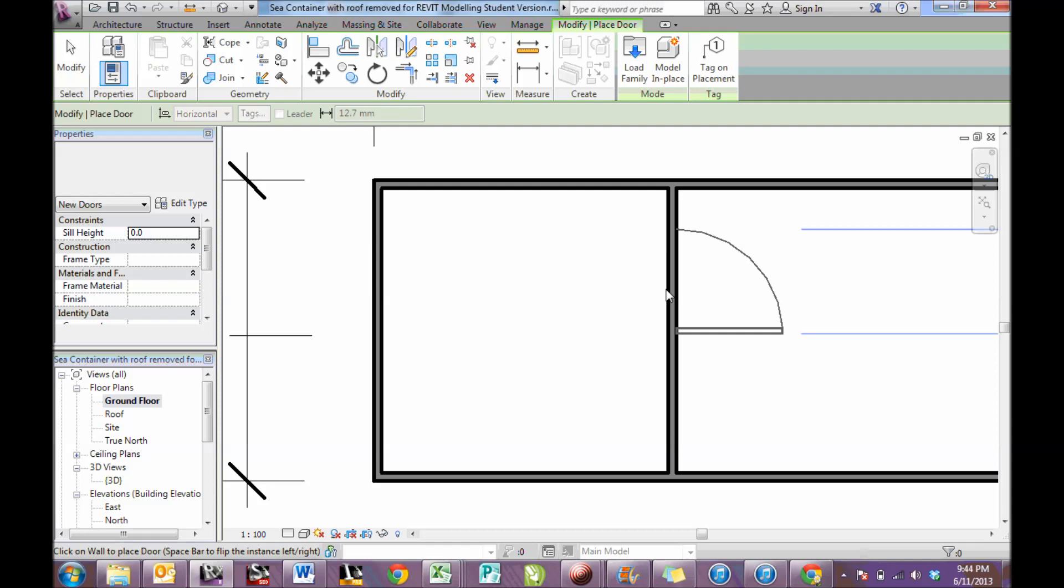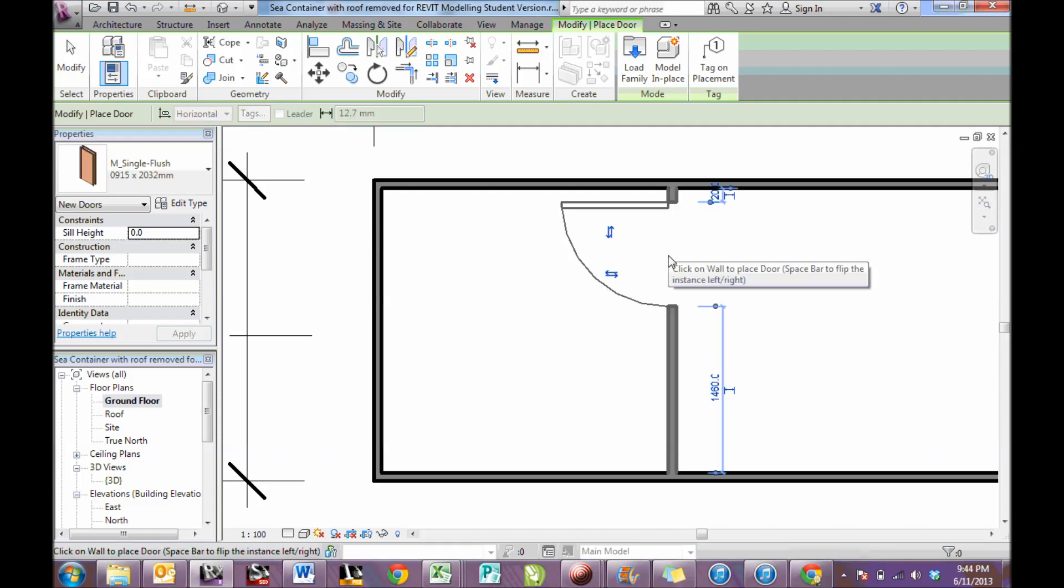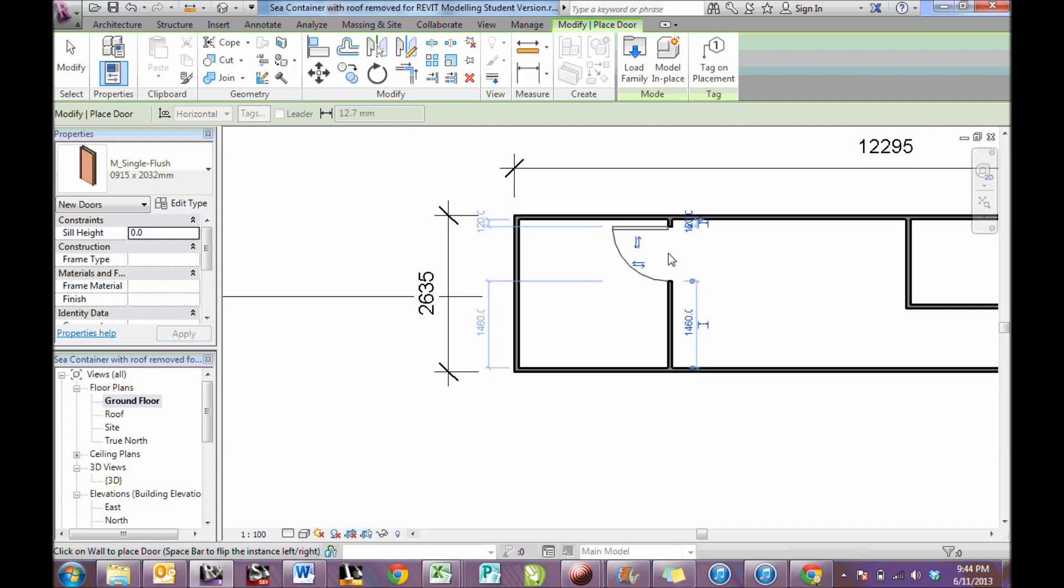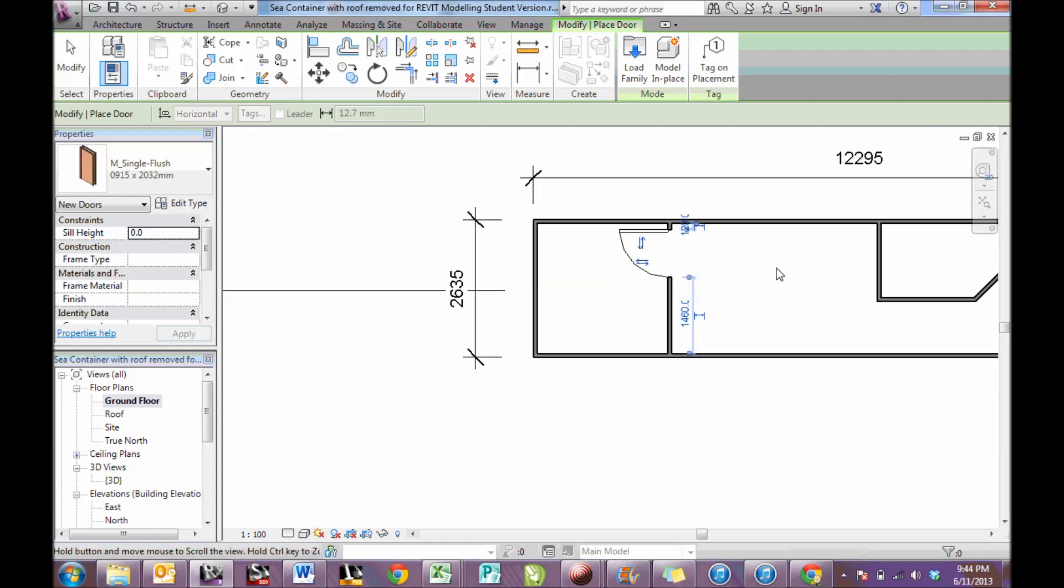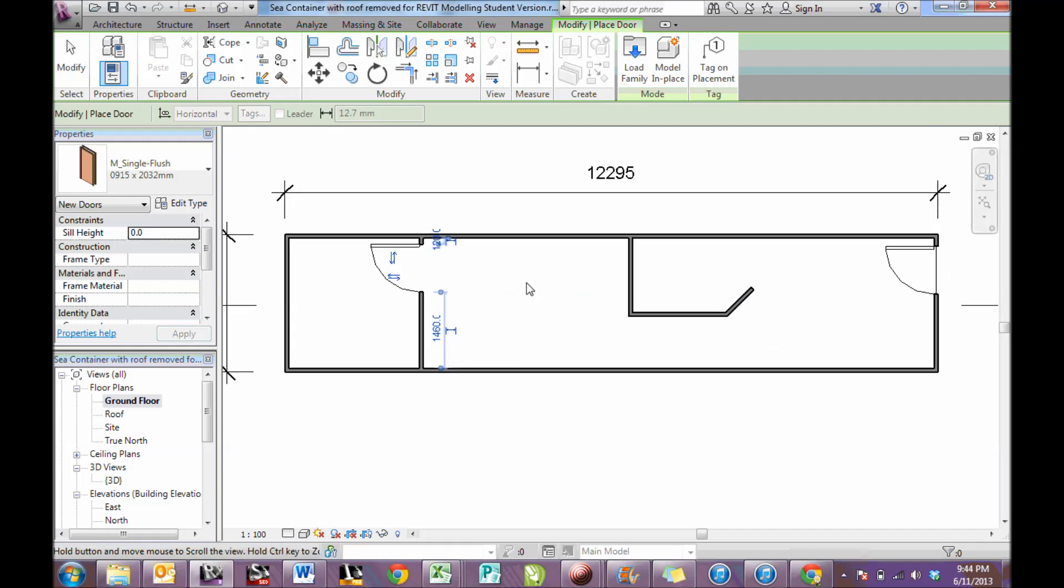I'm now going to make a door in here, exactly the same way, just click on the wall and it'll cut the door. I've now added two doors.